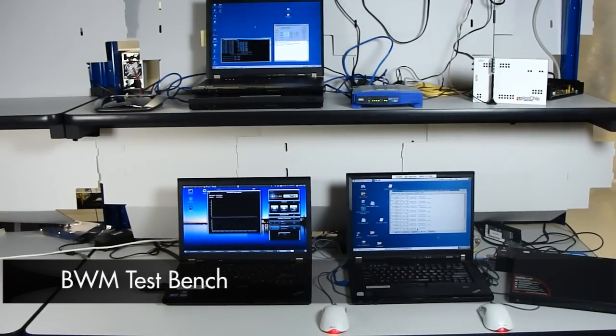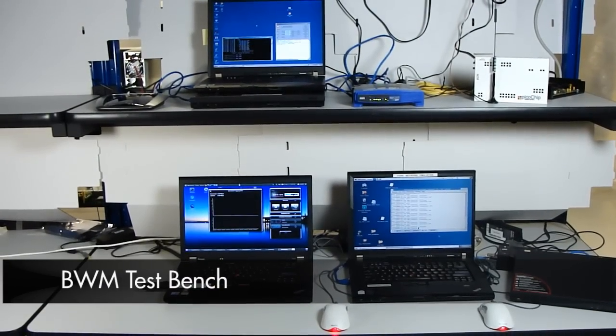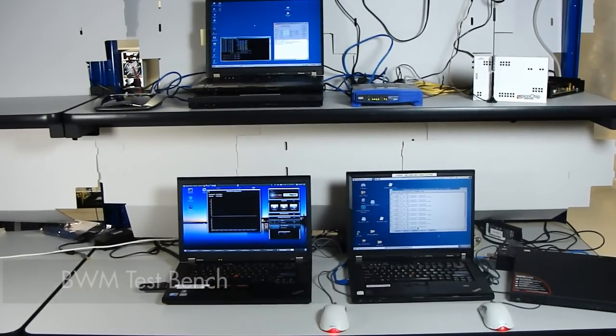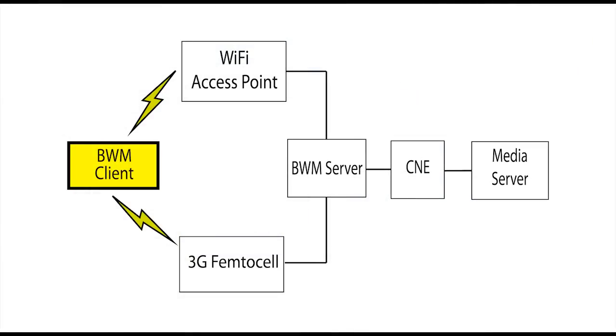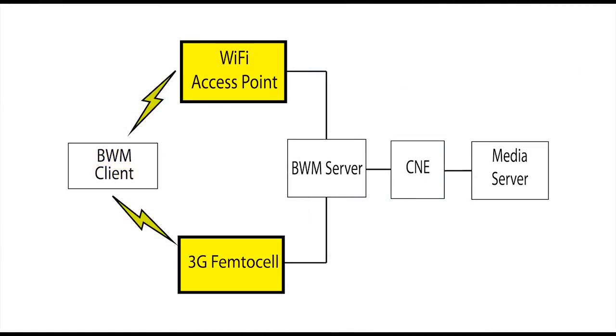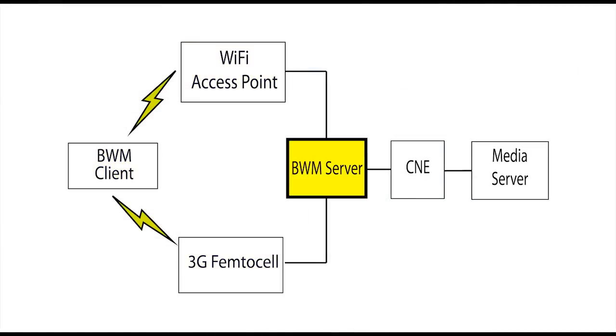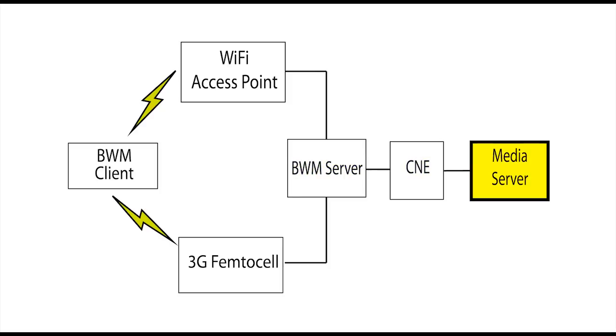This is InterDigital's bandwidth management test bench. It consists of a bandwidth management client, two wireless access points, a bandwidth management server, a core network emulator, and a media server.